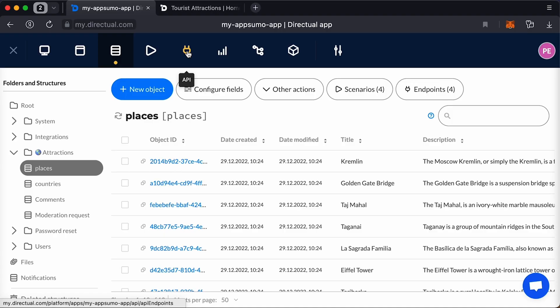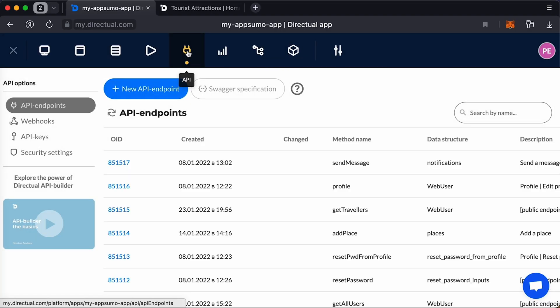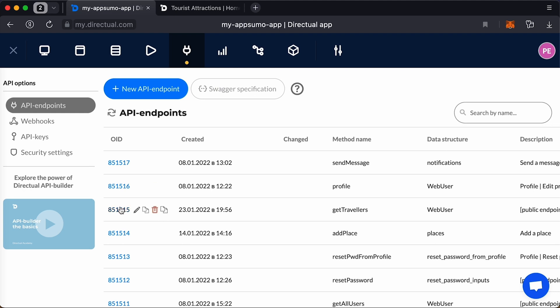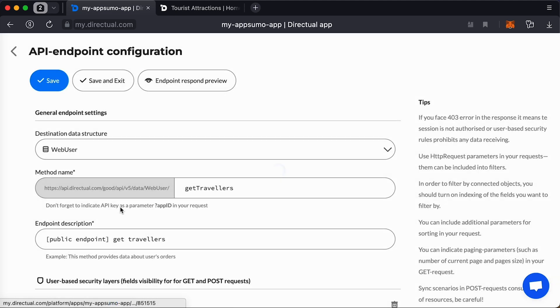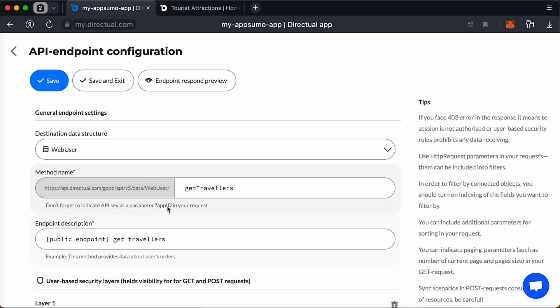Integrate your app with site builders, CRMs, social networks, and so much more. If you're using other no-code tools to finesse the front-end, Direktual integrates with those too. This platform comes with an API builder, so you can build your own endpoints and webhooks for extra security.